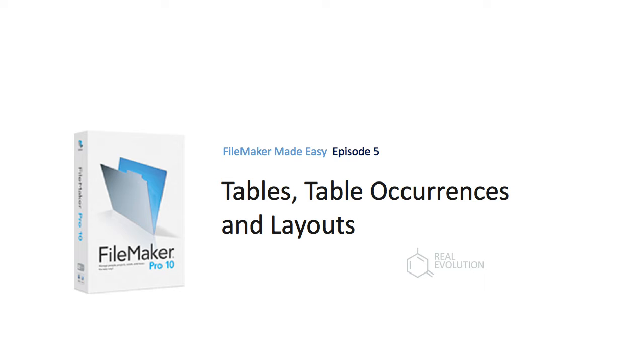Welcome to the fifth video in the RealEvolution FileMaker video series. Today we'll be discussing tables, table occurrences, and layouts.